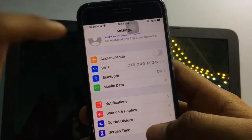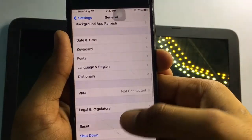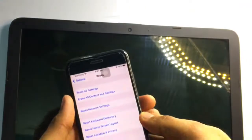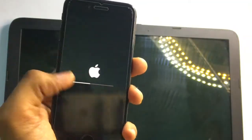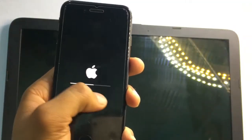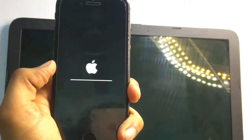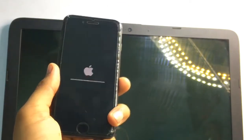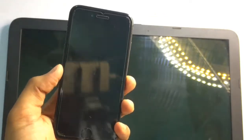My iPhone is still showing 'searching,' so again go to the General section, click Reset, then Reset Network Settings, and enter your passcode. After that, it will show the Apple logo with a loading bar below it, and it will successfully turn on again and your network will work.